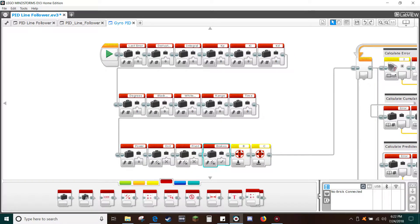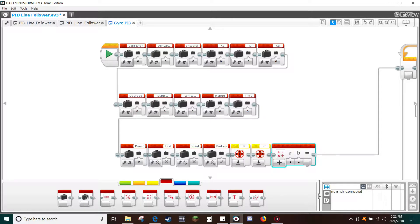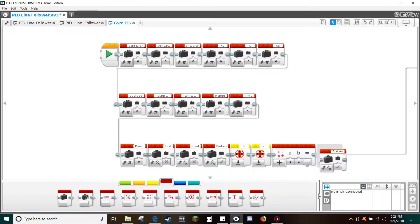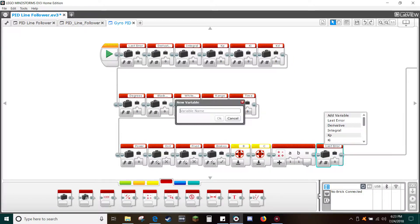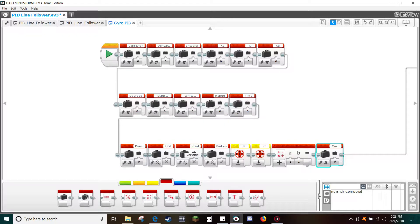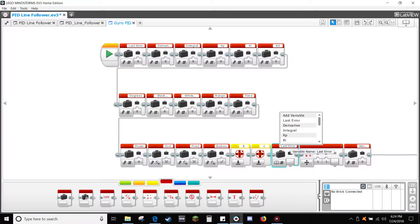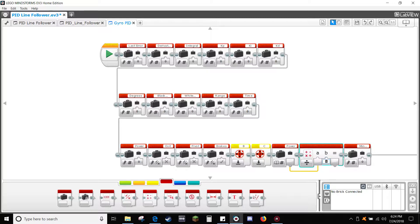From the red tab, drag in a math block. Drag-copy the break's block and change to right numeric. In the variable box, select add variable and type 'minimum power'. On the math block, select the division operation. Drag-copy the last error block, change to read numeric, and select variable power. Connect read power to A on the math block and type 2 in the B tab. Connect the output to right minimum power.